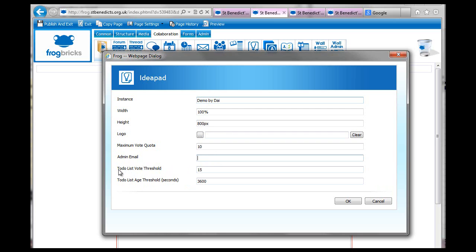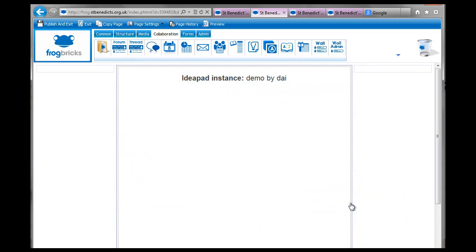So it says a to-do list voter threshold and a to-do list age threshold. And I think the way this works, I haven't had a chance to work on this with students yet. So I don't really know. But I'm going to give it a go.